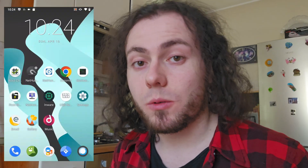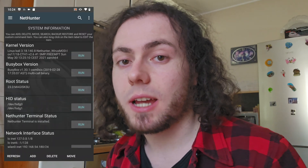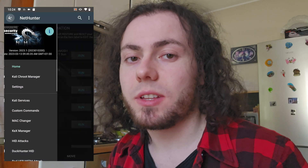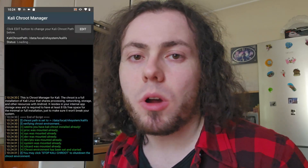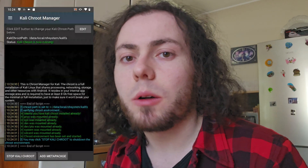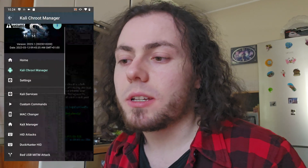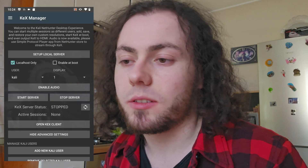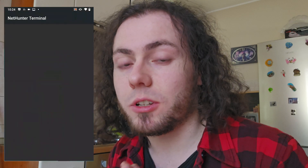Hi everyone, welcome to this new video. Today I'm going to show you how to install Kali NetHunter on the Galaxy S7 flat, not the Edge version. The current working version of NetHunter for the Galaxy S7 is the one with Lineage OS 17 — it's basically a ROM from 2021. I think it's the best option right now if you want NetHunter on a Samsung device, on the S7 especially.